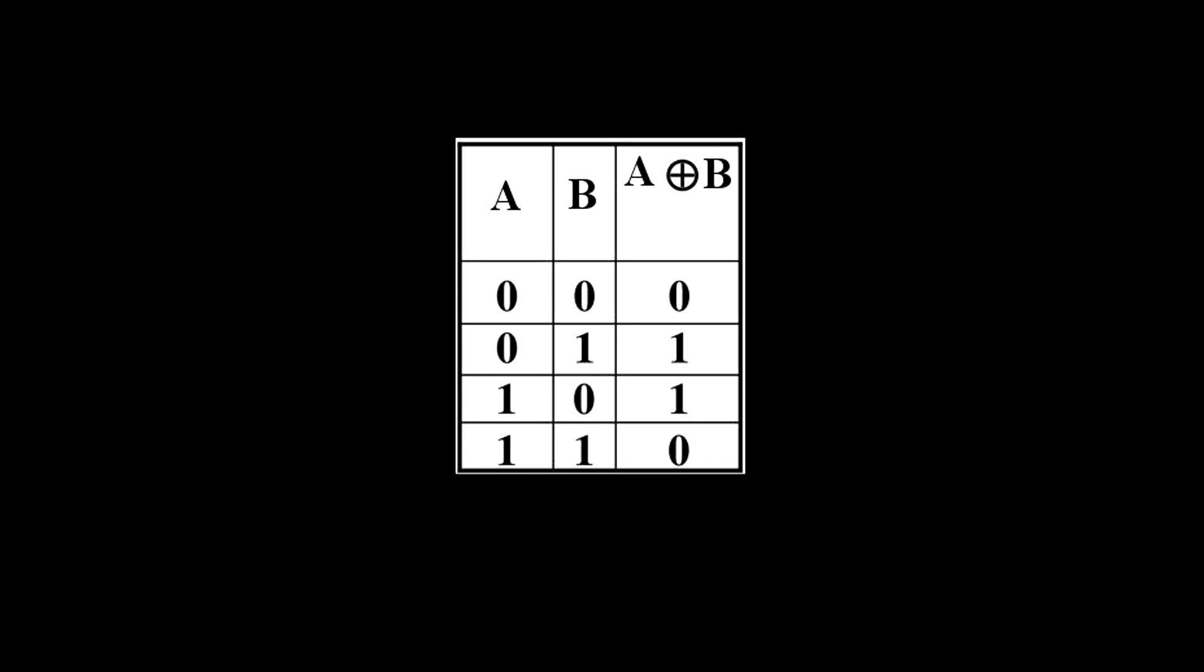In binary form, we would write it in a truth table like this. How do we read this truth table? Well, if A is 0 and B is 0, then the output is 0. If either A or B is 0, but the other one is a 1, then the output is a 1. And if A and B are both 1s, then the output is a 0. That's the exclusive part of exclusive OR.